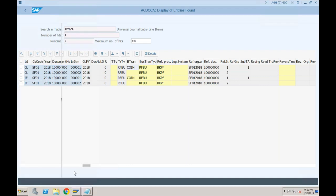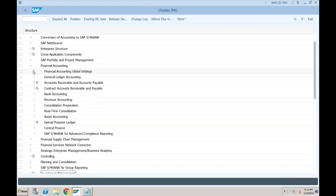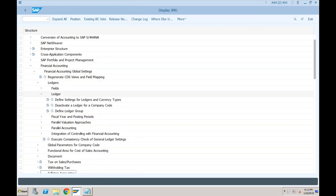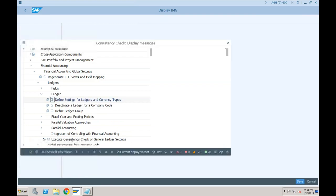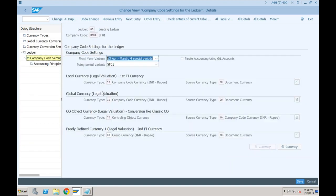Any questions? Let me show some more things. If I go to ledger settings — Financial Accounting, Financial Accounting Global Settings, Ledgers, Define Settings for Ledgers and Currency Types — for company code SF01, you can see the currency field was blank earlier. This currency is the controlling area currency. When we created the controlling area, the system automatically determined the global currency and CO object currency. Type 10 and 70 are defaults — 10 is if controlling area is same as company code, otherwise it will be cross-company-code controlling.